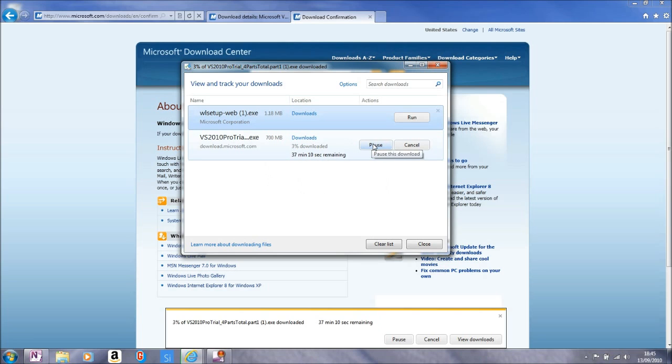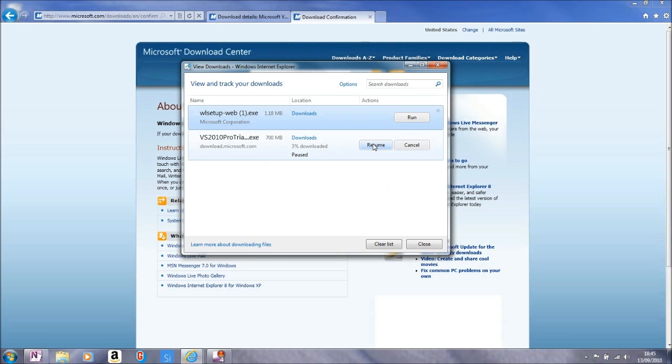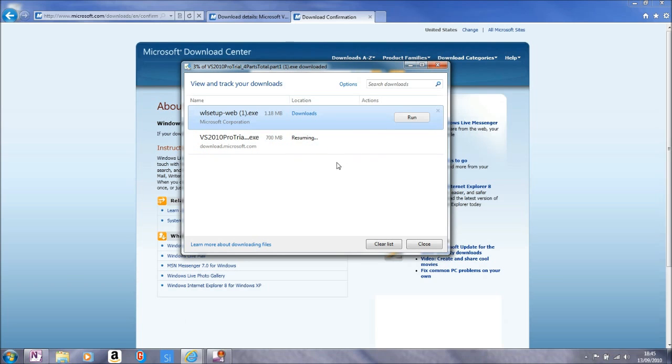We will pause that download for a second and again, obviously having paused that download, it is possible to click on the resume button to carry on where we left off.